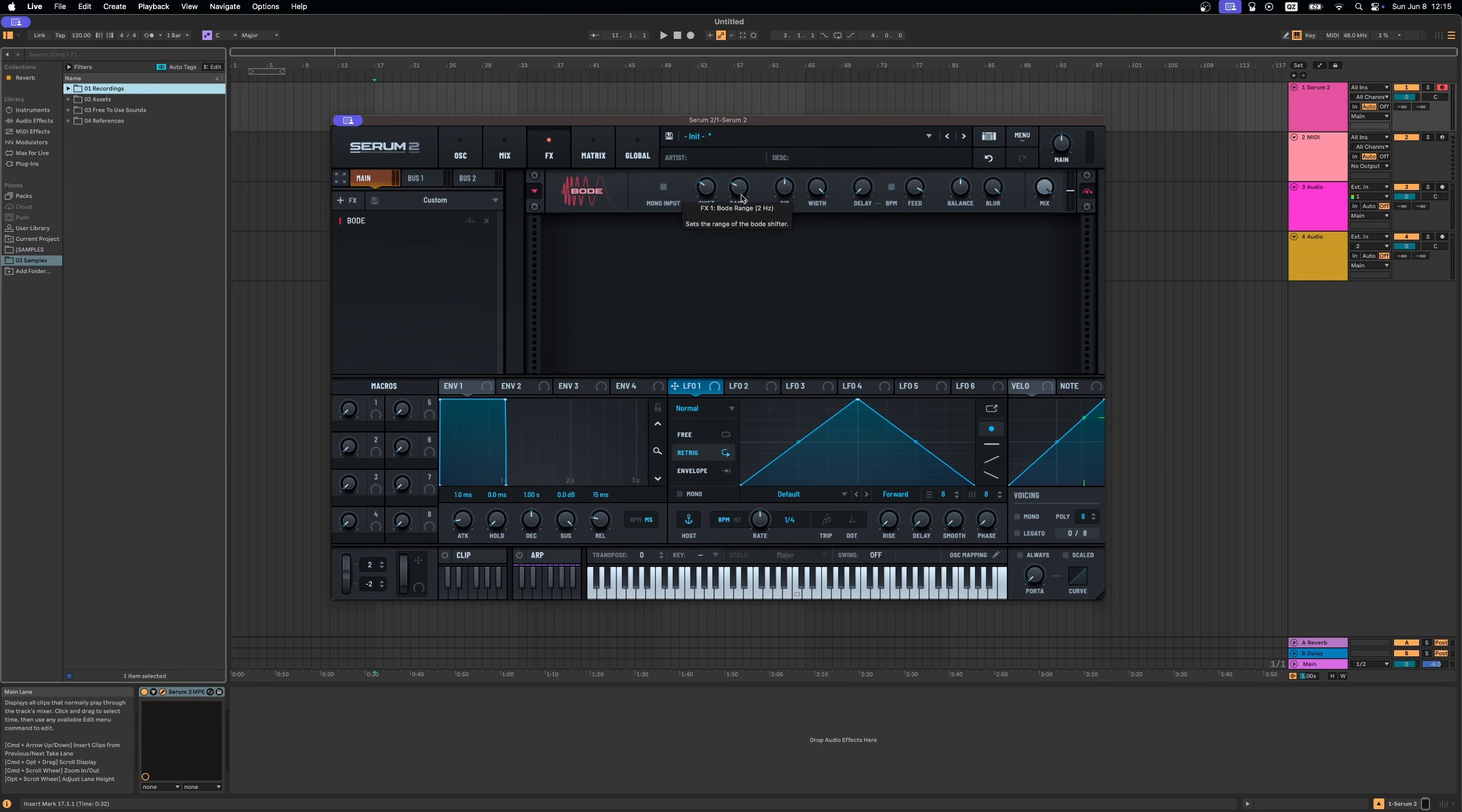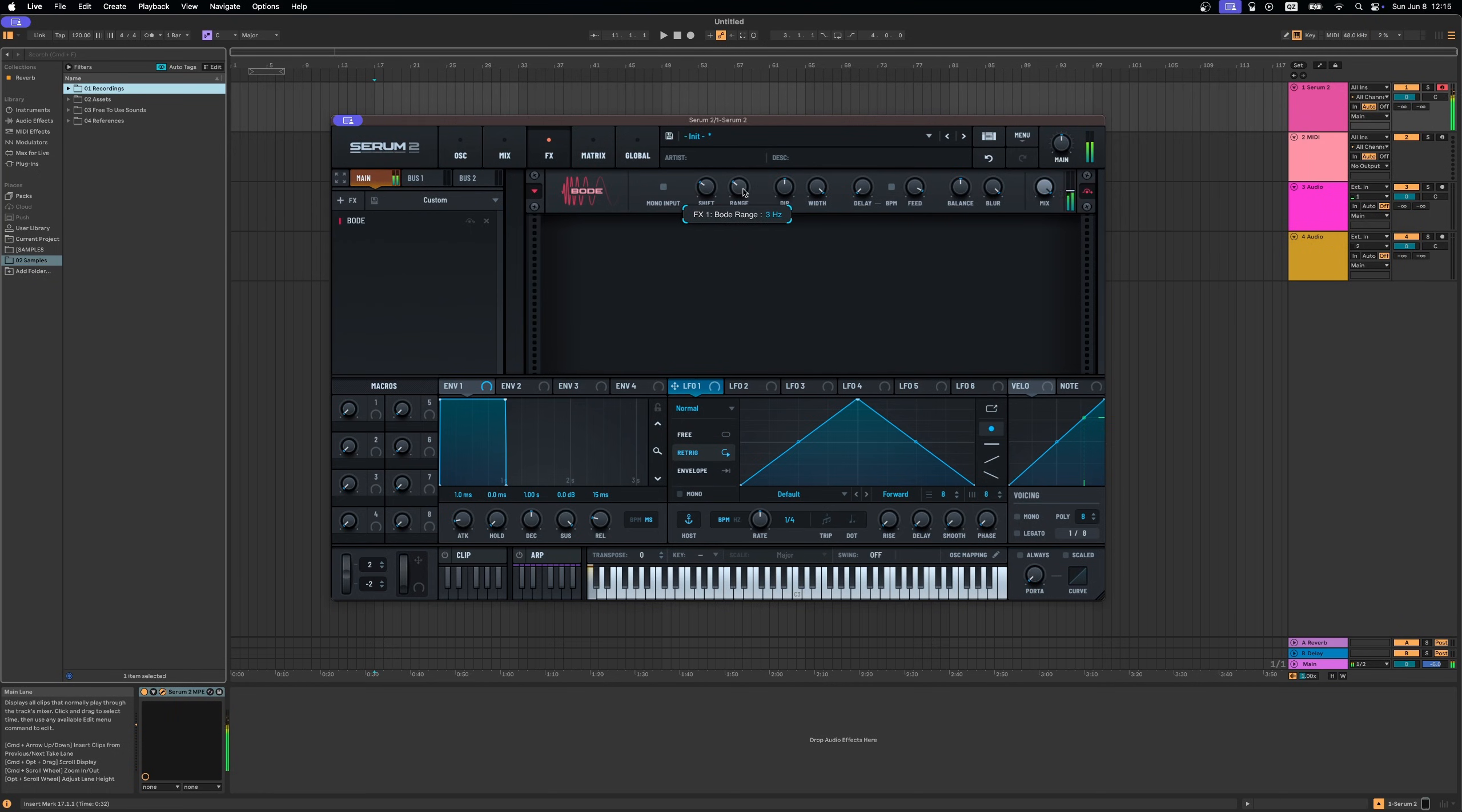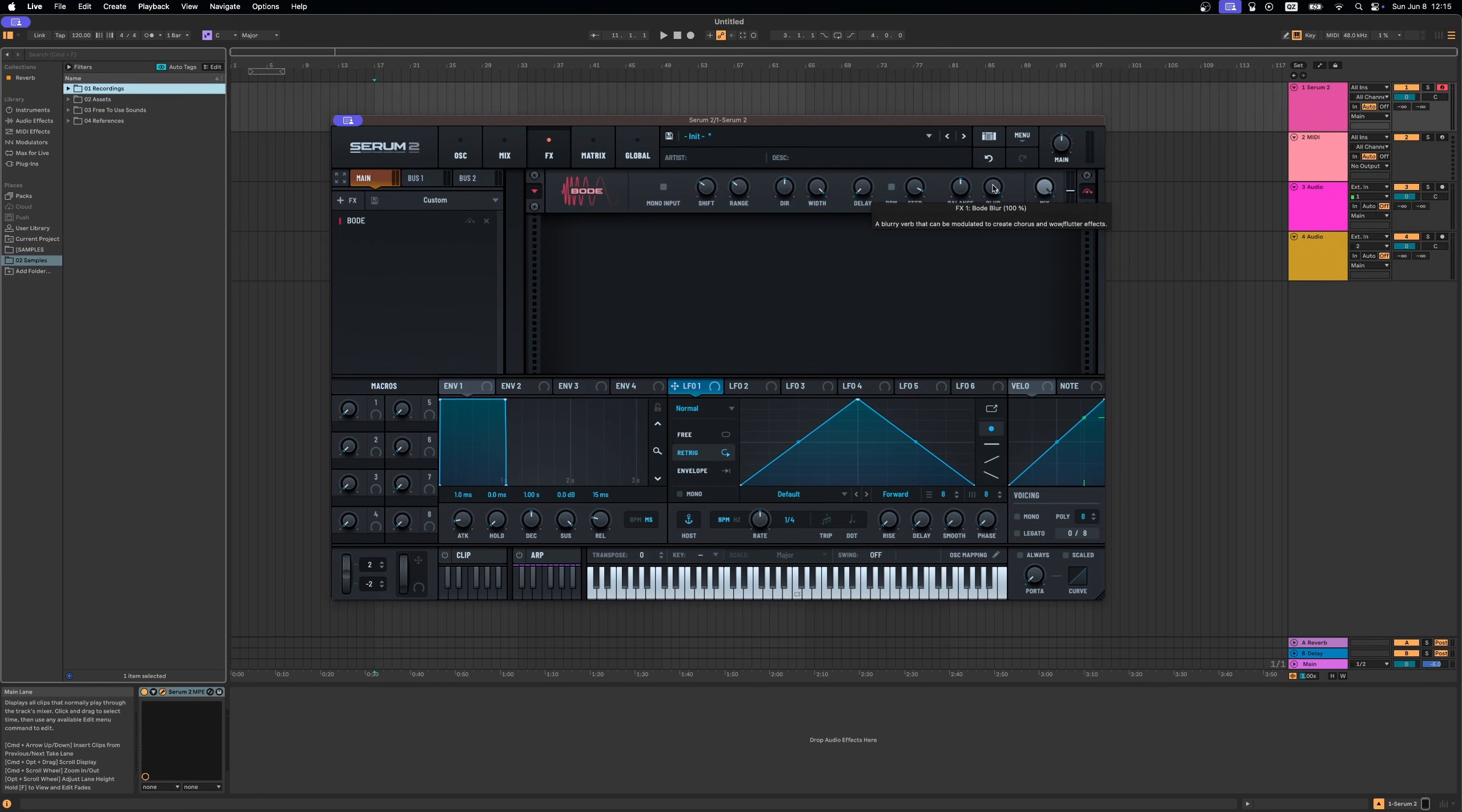If you want more movement you can play around with the range, and you can play around with blur to get different variations and textures of this.